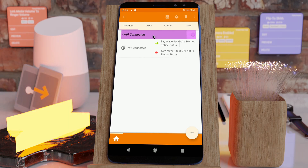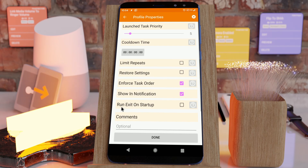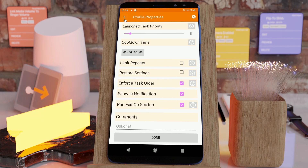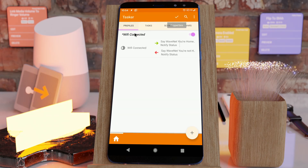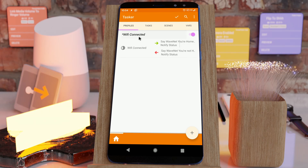But now there's a new option: Run exit on startup. When Tasker starts up and this option is selected, it will check the condition and if it doesn't match the current condition it will run the exit task.